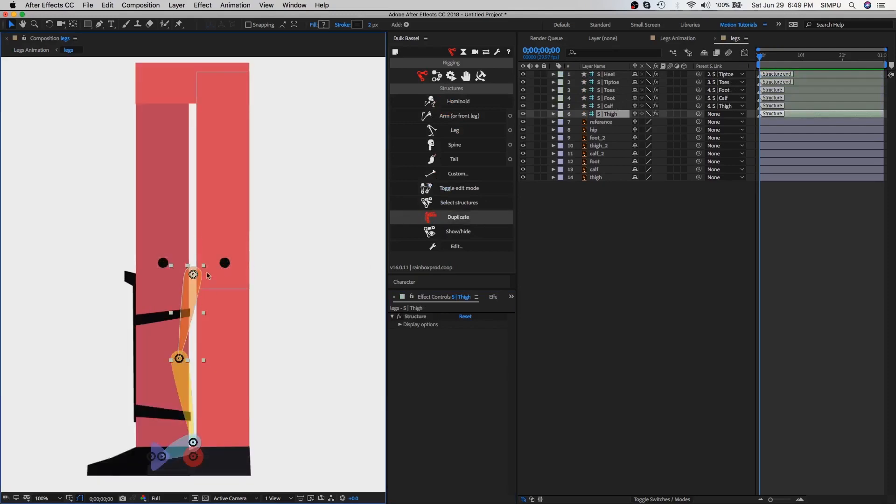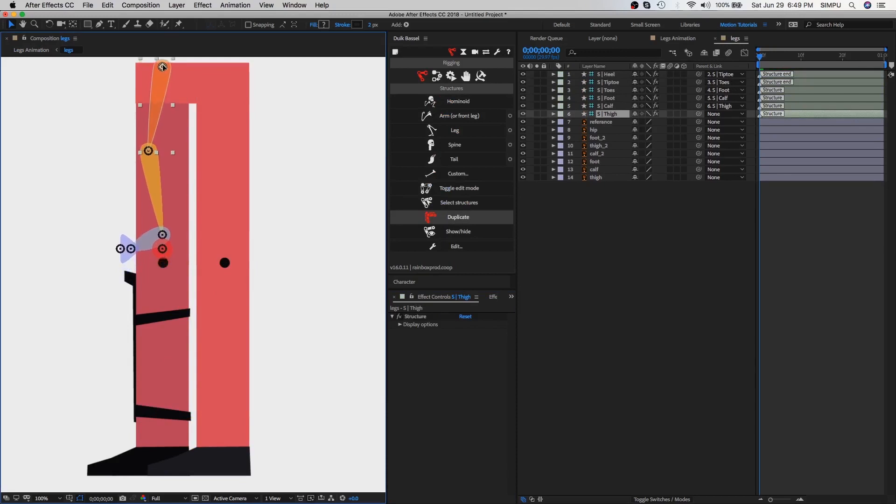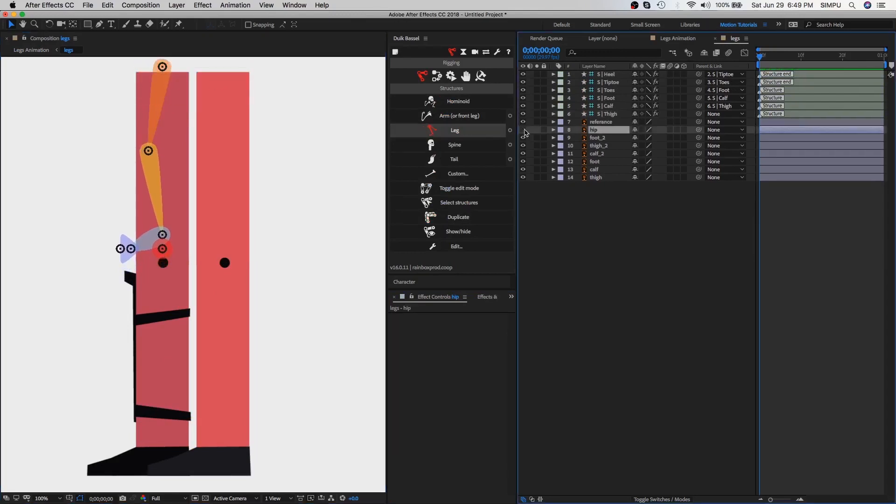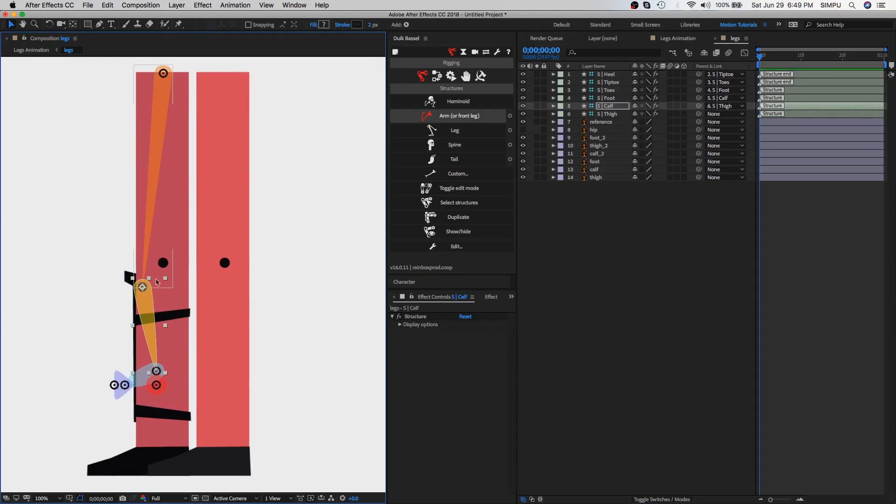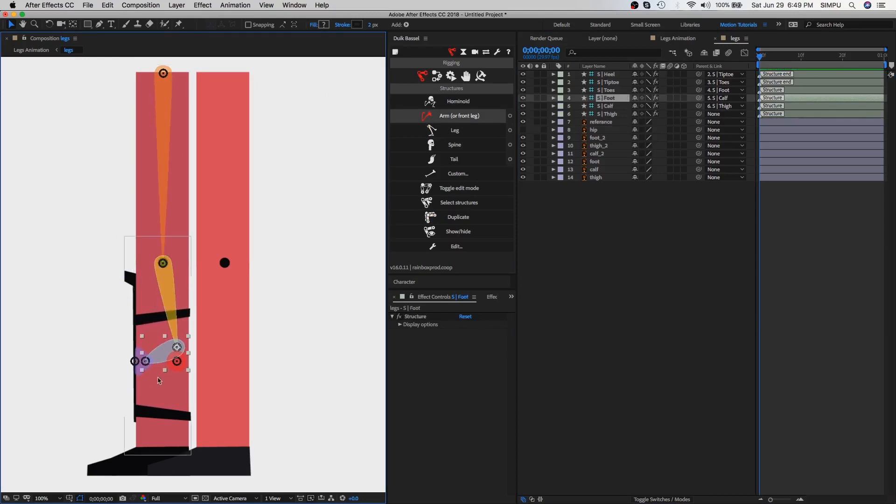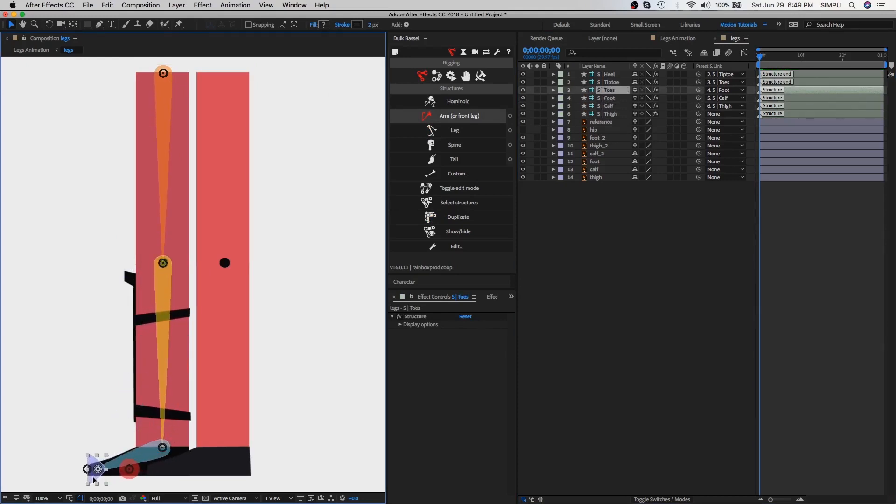So now we need to align the bones with our legs. Before we need to hide hip layer from timeline, then you can easily align with thigh. First align it with thigh and then with calf. Here I made a black circle as a reference for the calf bone so you can easily align it, and the last one is foot.